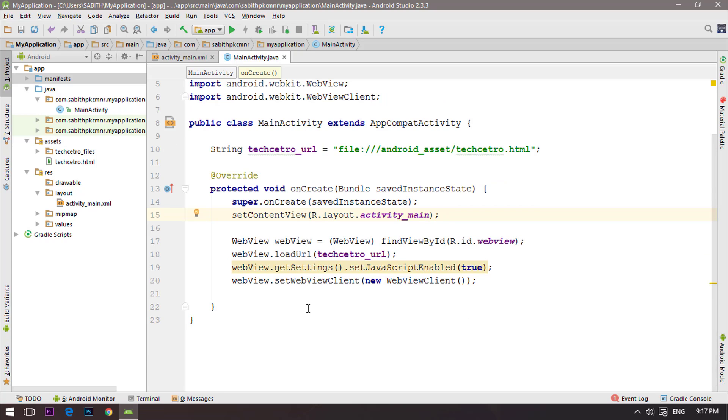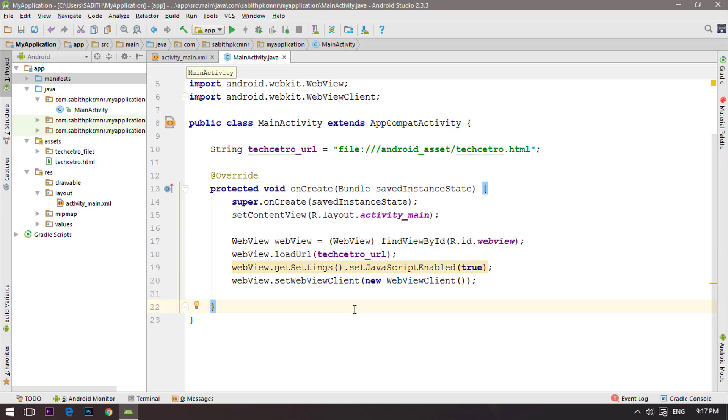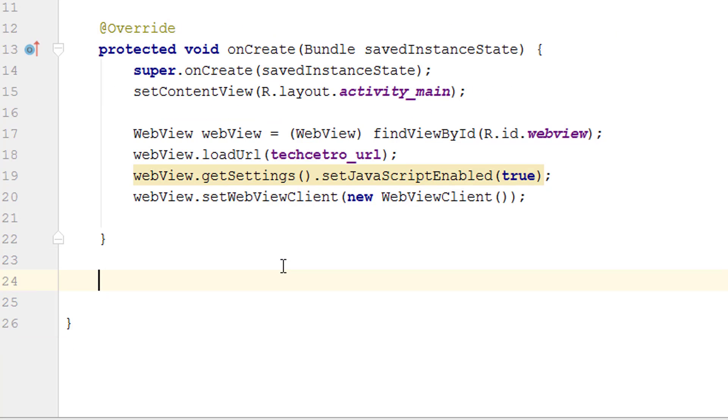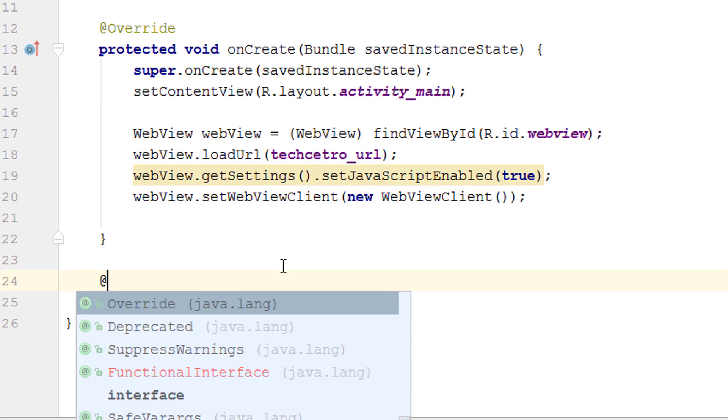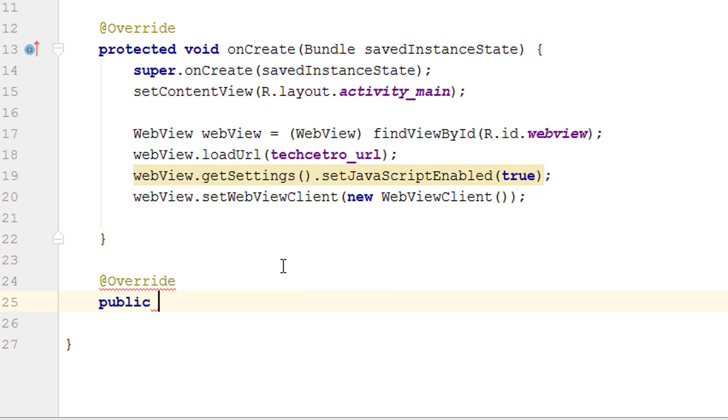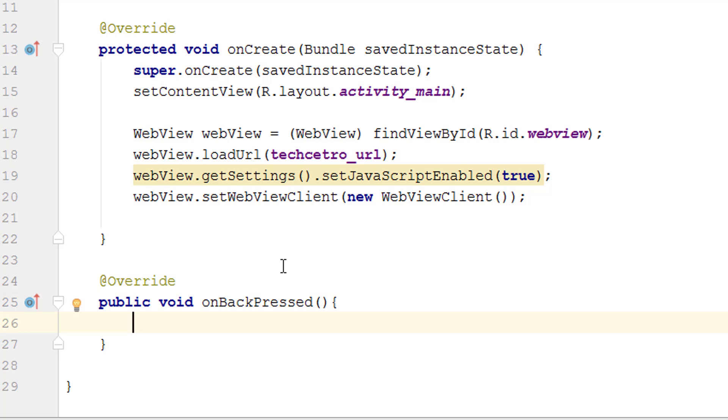Now I want to show one more thing. Let's suppose you open the app and go to the techcet row official page or any other website, then you go deeper into that page and you may have to come back to the first page again. When you press the back button your application will be closing. In that case you have to create an onBackPressed method and inside that we have to set the WebView go back. I'm going to create a new method called onBackPressed, an override public void onBackPressed.